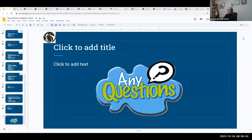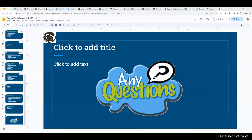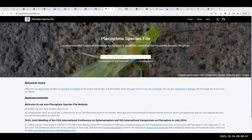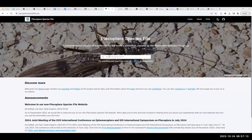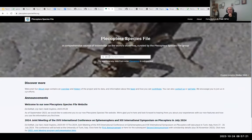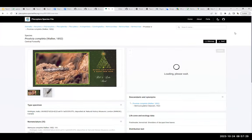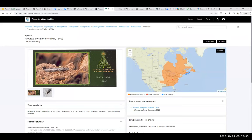Here's an example of our public-facing interface from TaxonWorks — this is the Plecoptera Species File home page. From here you can search for a taxon at any taxonomic level. If you click on a species name in the picture, you get an individual species page with a distribution map and more detailed information.